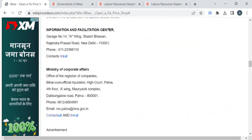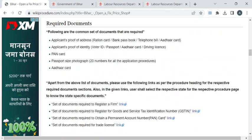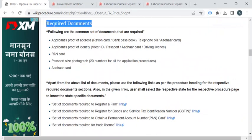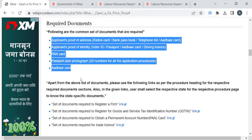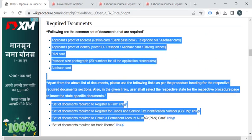Before reaching out to the office, you have to take photocopies of all the documents listed under the required documents section of this page. Once you have gathered all these documents, you can reach out to the respective office.